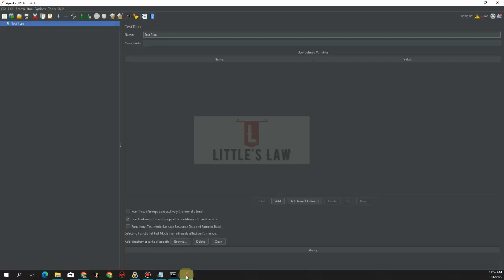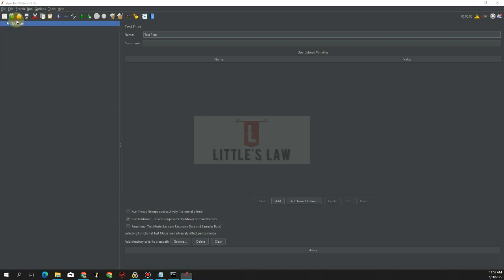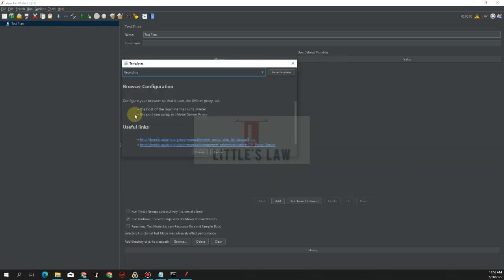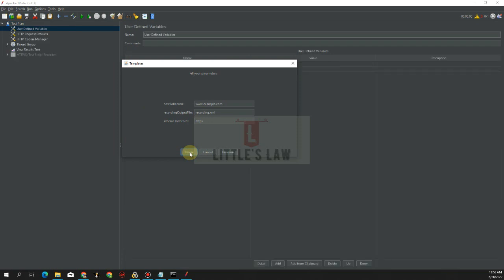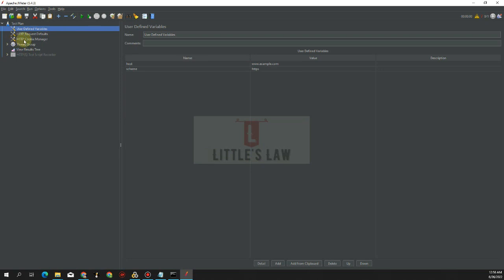Let's open JMeter. Under the File menu, select Templates, then select the Recording option and click Create, then Merge. Now we have our recording window ready for conversion.